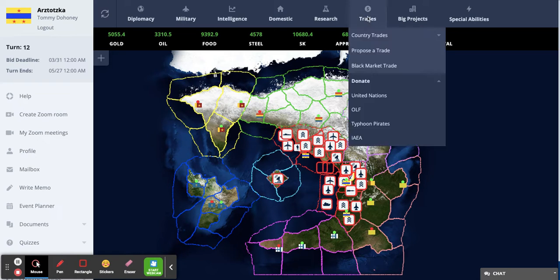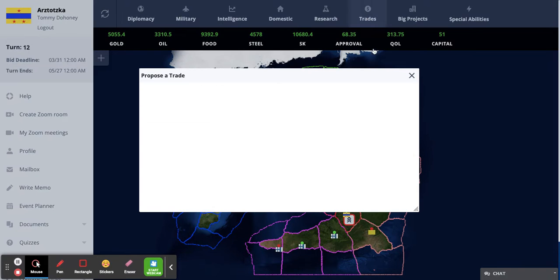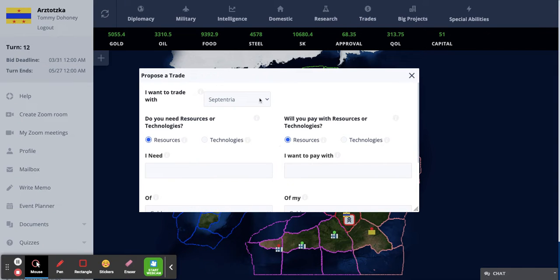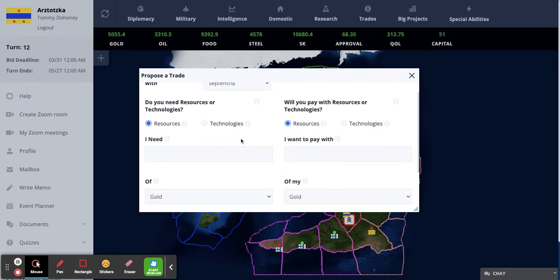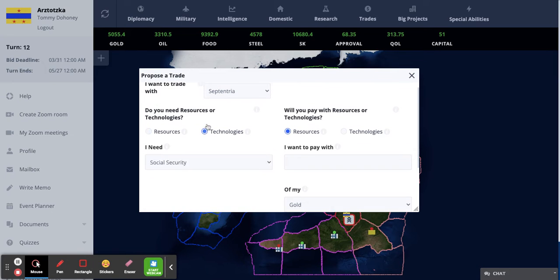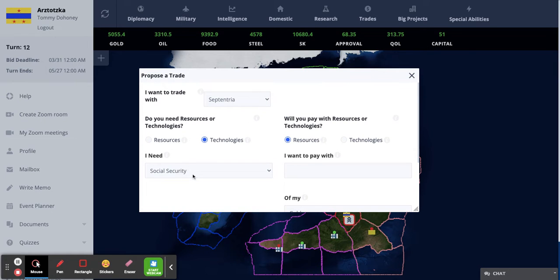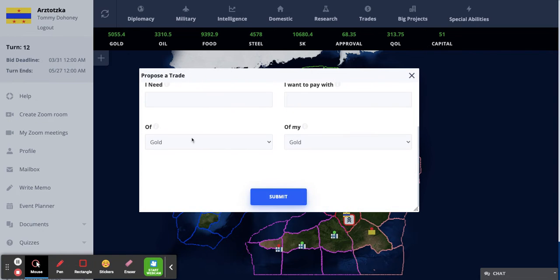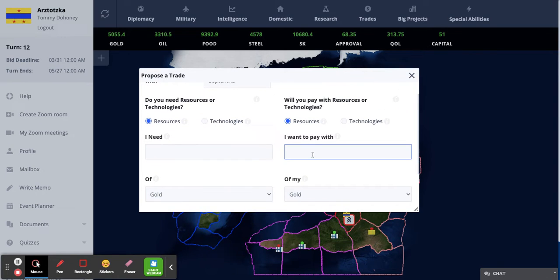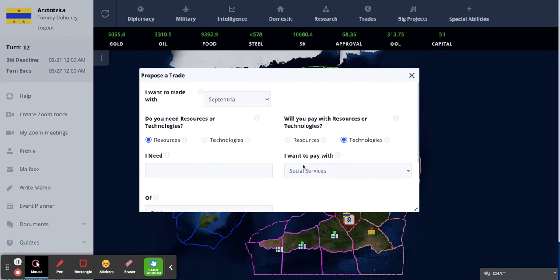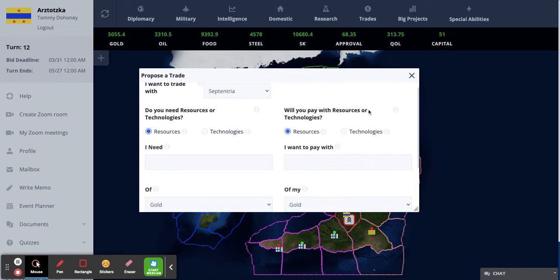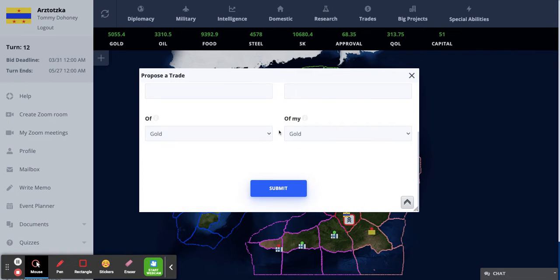In order to make a trade, go to the trades tab, propose a trade, and click the country you want to trade with. Choose how much of the resource you need, or if you want technology, you can choose the technology you want to get and what type of resource. Then say what you want to pay with, how much of the resource you want to pay with, and you can also pay with technologies. Then just click submit and enter your decision key.